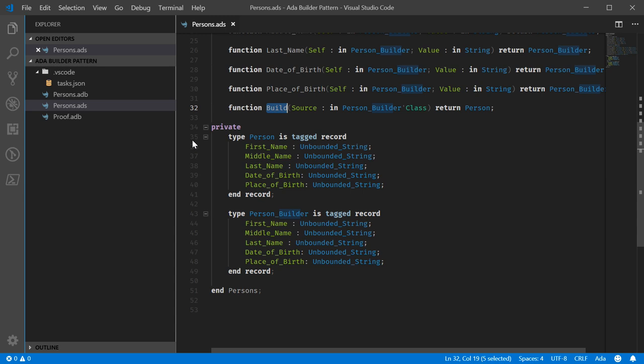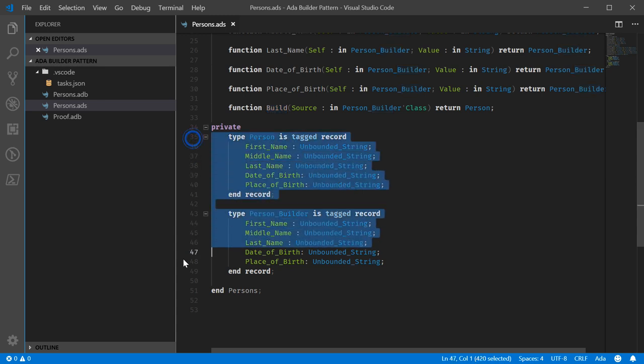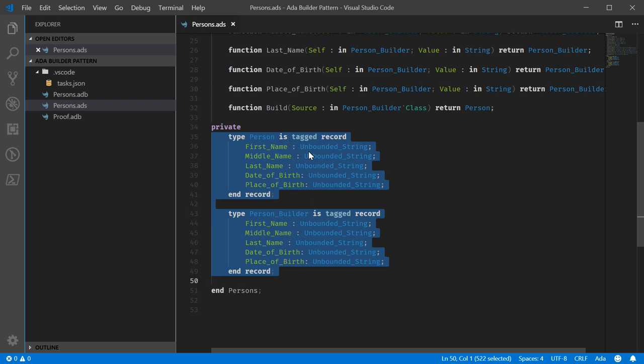Now, the one thing we will need to do, since the Ada language does not directly support this design pattern, is have both of these types with the fields inside them duplicated. The exact types may be able to vary a little bit depending on exactly what you're doing.